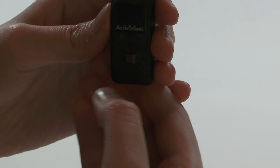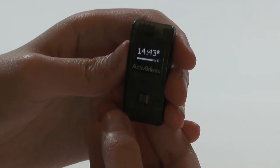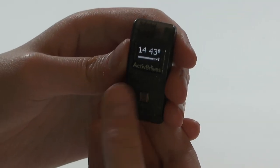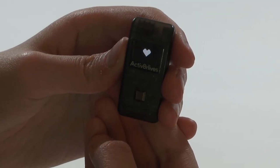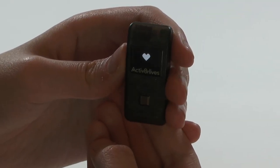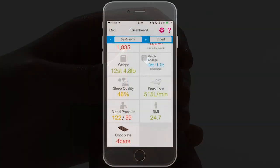Now, doing that on the Bodyband, you give it a double tap on the silver button and it comes up with a heart to confirm that you have just added one of the bars of chocolate.